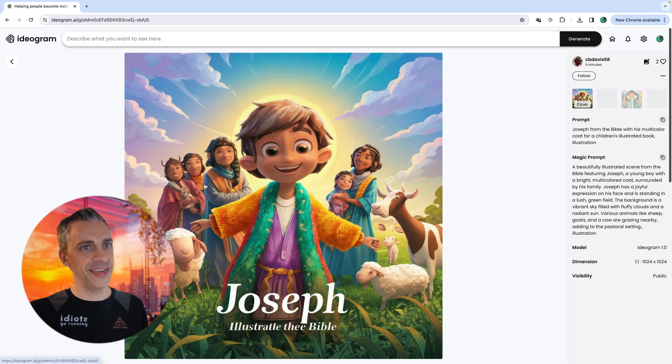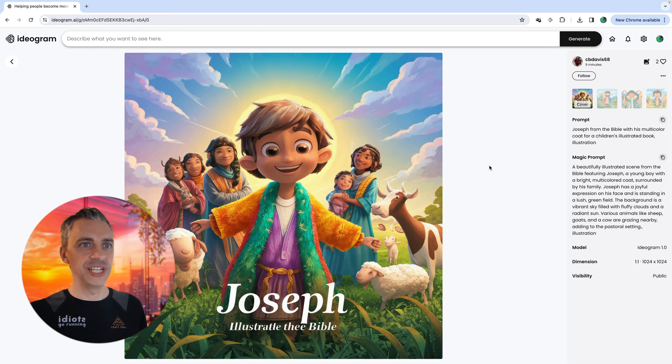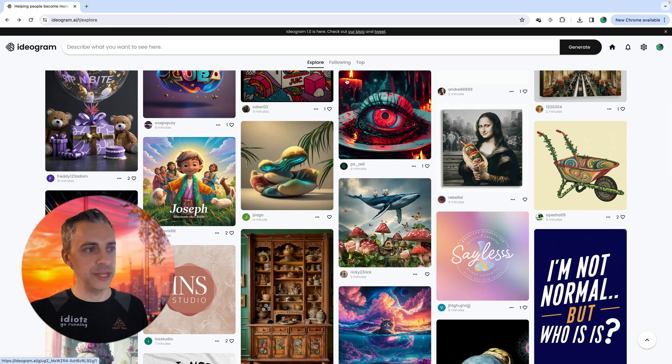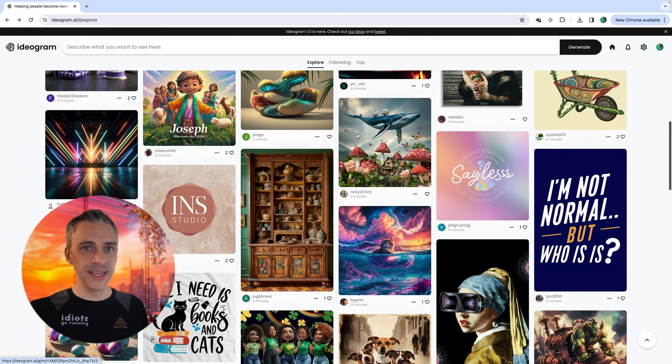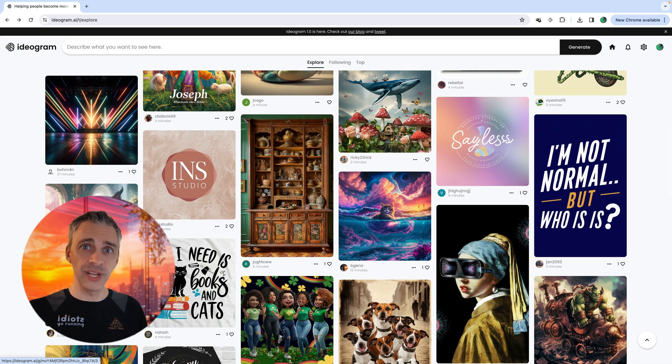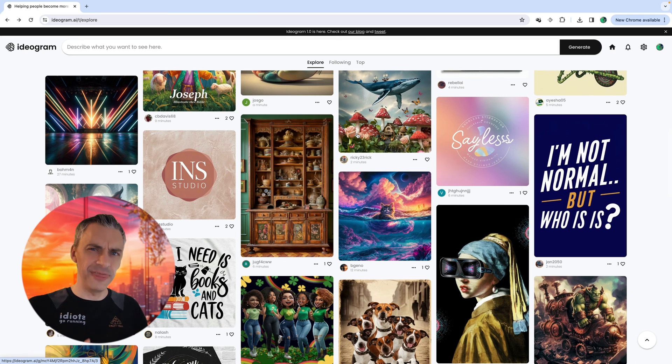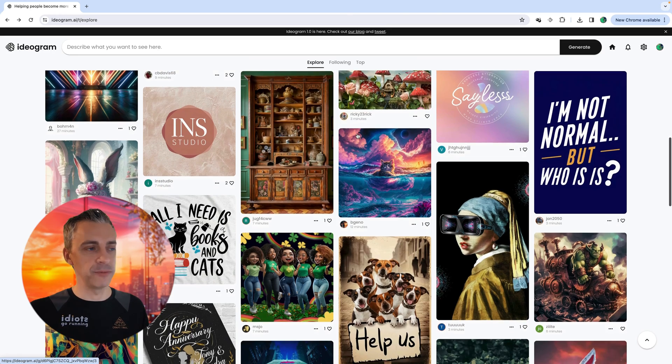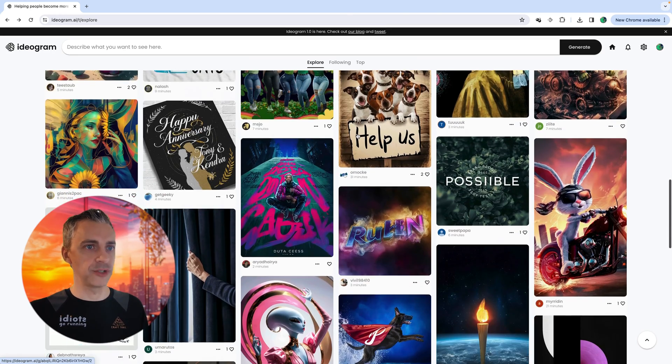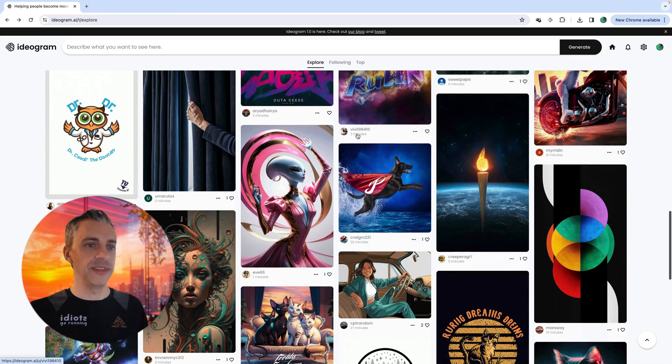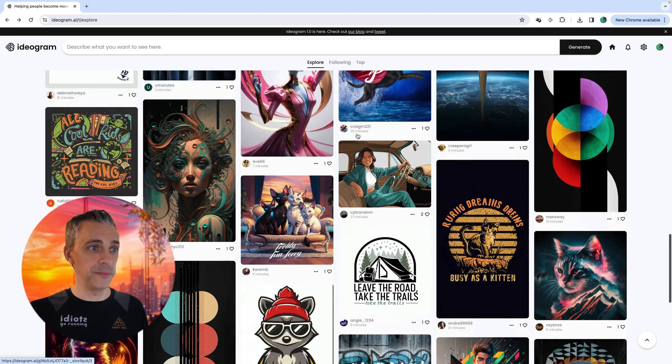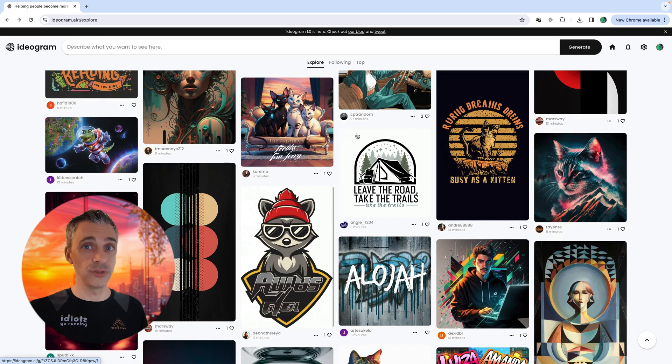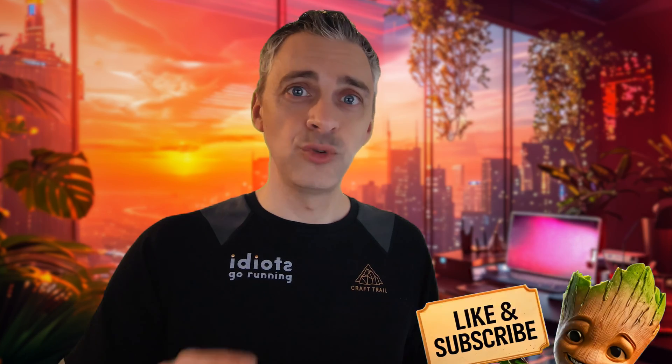We'll go back to the homepage just to see what new creations have been made. Look at that. That is amazing. Joseph from the Bible with his multicolored coat, a children's illustrated book. And that looks really, really class. There's so many uses for Ideogram. Is it better than Midjourney? There'll be a video coming about what I think Midjourney compared to Ideogram. I like them both. I think they're both amazing. And I think they both have different uses. I will still be using Midjourney, but I am so, so impressed with this. I'm so impressed with the user interface. The fact that it can do text so well for me makes it the industry leader, certainly when it comes to logo design and things like that.